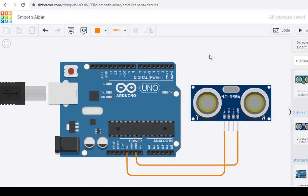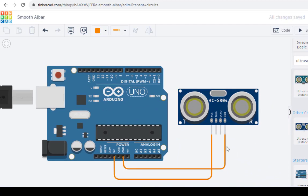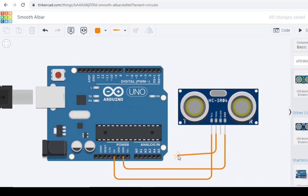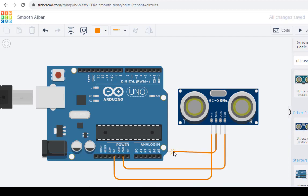We just connect the trigger pin. Take it from here and connect it to pin number 9.